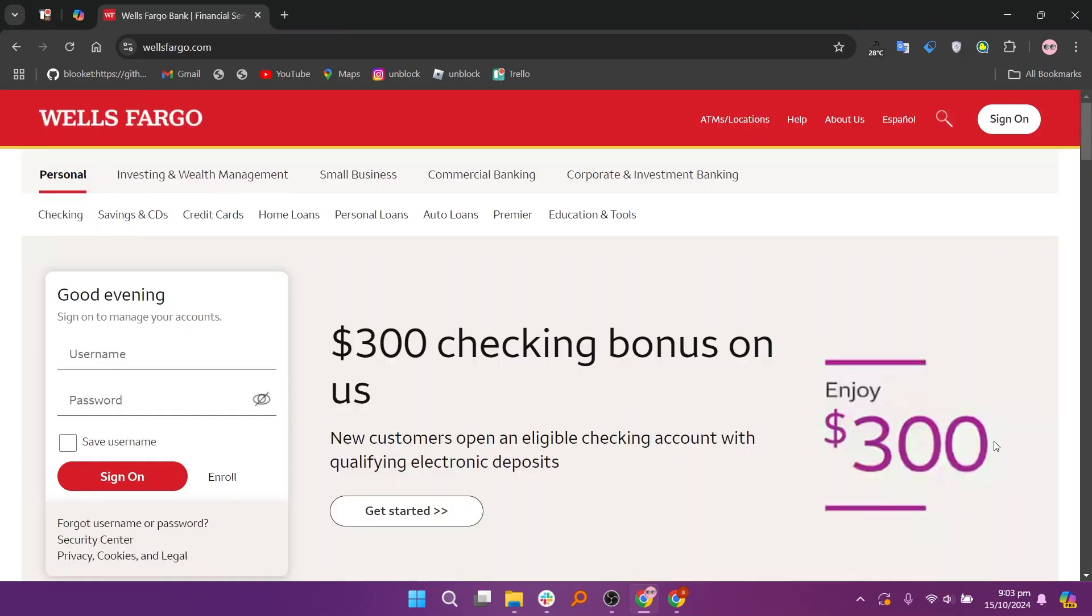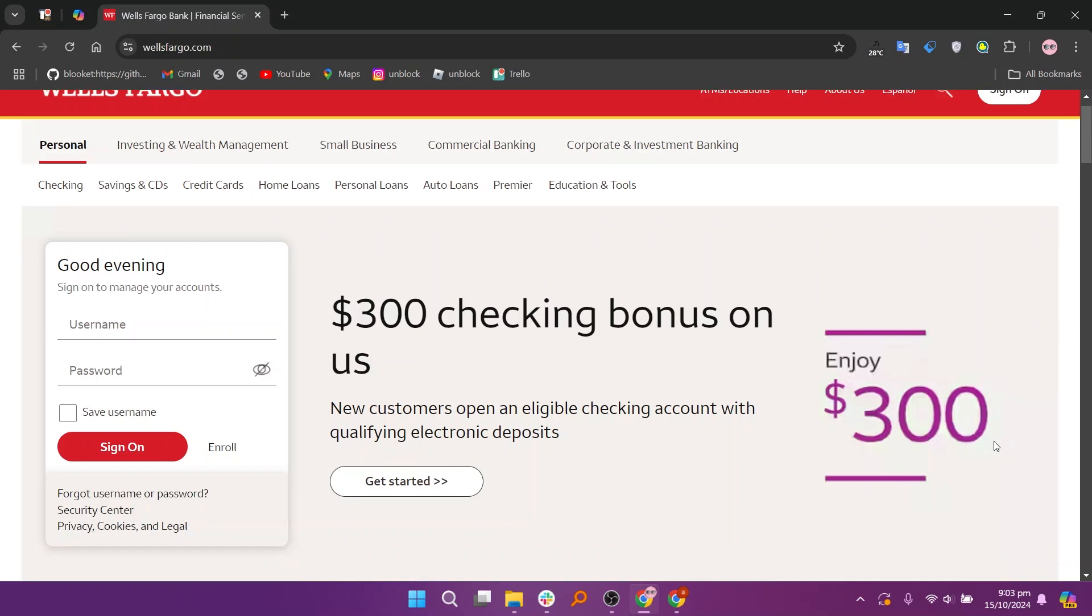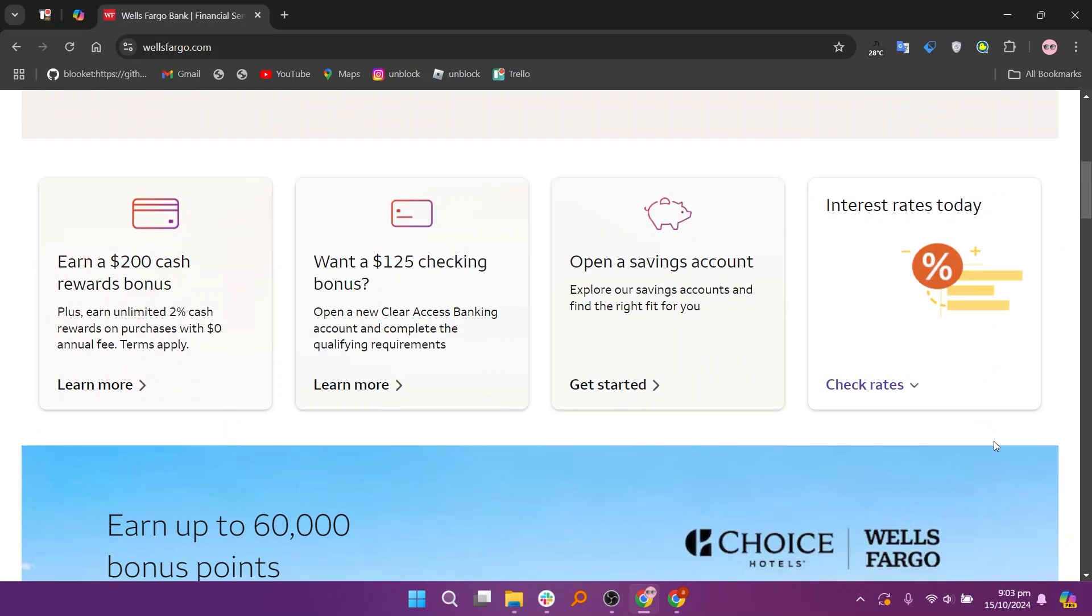Wells Fargo, on the other hand, has a vast branch and ATM network across the United States, making it highly accessible for everyday banking needs. It offers a wide range of financial products, including checking and savings accounts, mortgages, personal loans, and investment services.